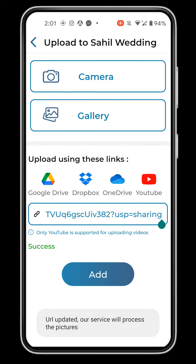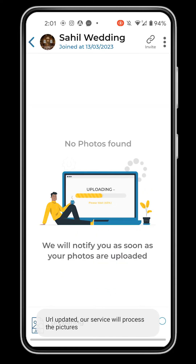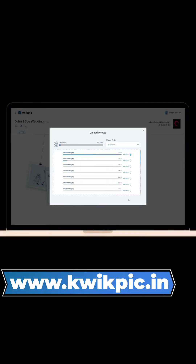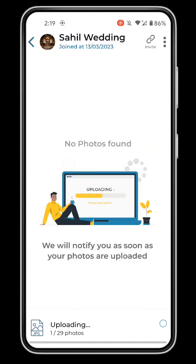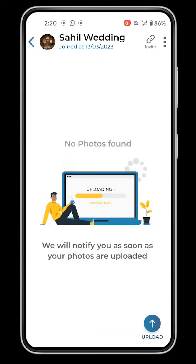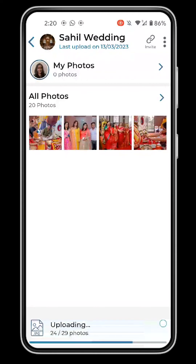To upload videos, add a YouTube link or upload from gallery. If you want to upload thousands of photos from your computer or create and upload multiple folders at once, use the QuickPick website. If you get any errors or face internet issues, repeat the upload process. QuickPick will skip the images already uploaded and finish the remaining ones.